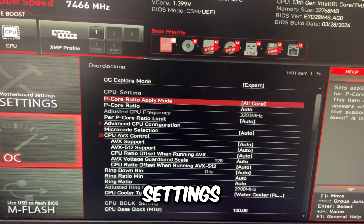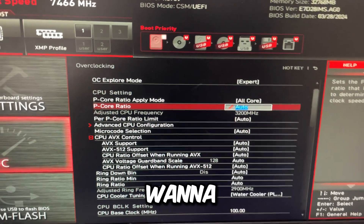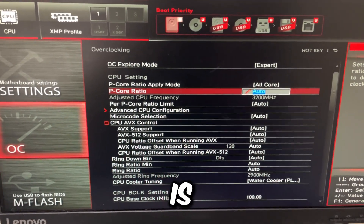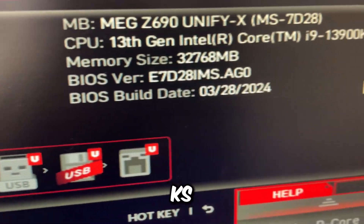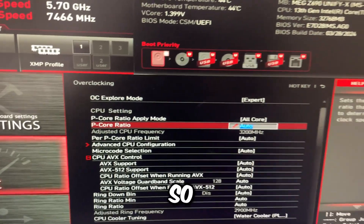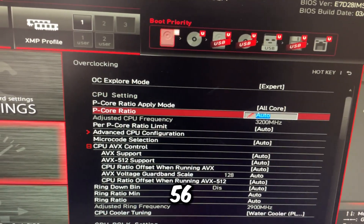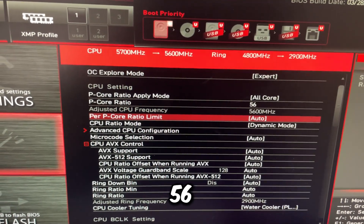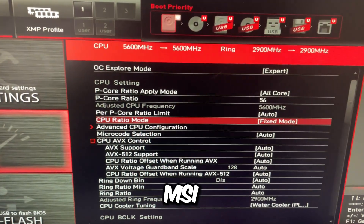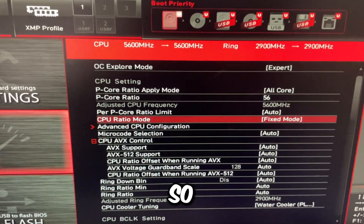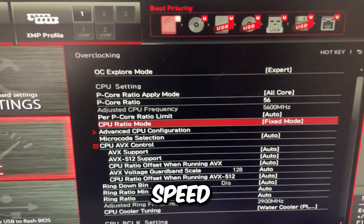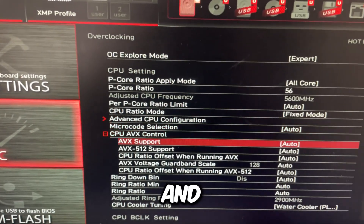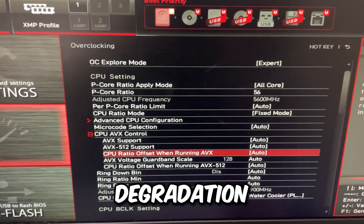Go to overclocking settings and then P-Core ratio. You want to set this to whatever the max turbo clock speed for your CPU is. I have a 13900KS, so for me it's going to be 56. If you're on a 14th gen i9, it's going to be the same thing, 56. Setting that to fixed mode just blocks all your cores at a certain speed, which can help with a lot of issues and could prevent the degradation issue as well.